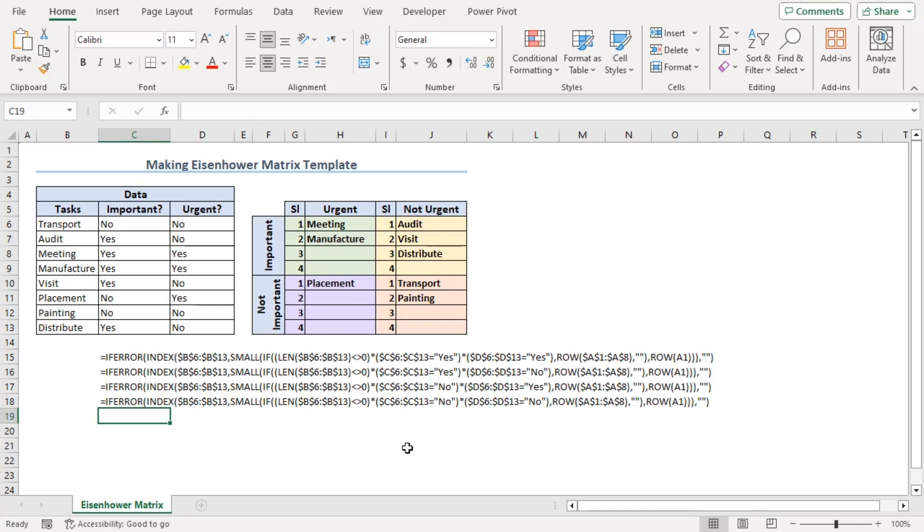Now, we can understand that the only difference in these four formulas are within using the criteria as yes, yes; yes, no; no, yes; and no, no.